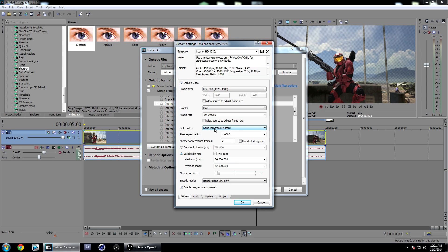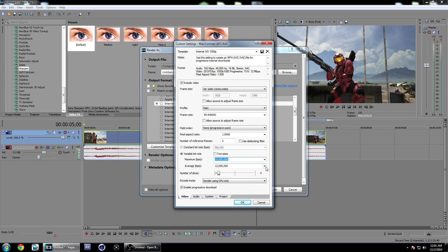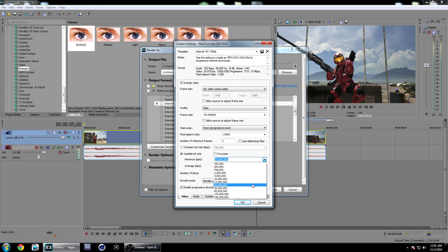Keep everything else here the same. Click on Variable Bitrate and change this to 14 million and 14 million if you're rendering at 720p. If you're rendering at 1080p, change these to 20 million each.